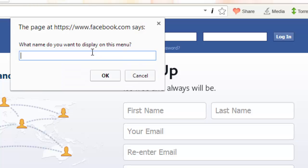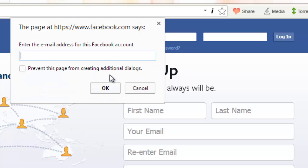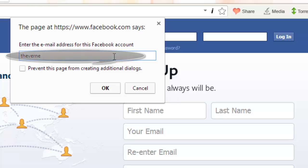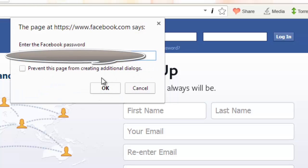Now there will be a popup asking 'What name do you want to display?' I want to display my name Devang and I will click the OK button. Now here you have to write the email address or the username. So I will write my username Devang and lastly I have to write my password here. So after writing the password, we have to just click this little OK button.